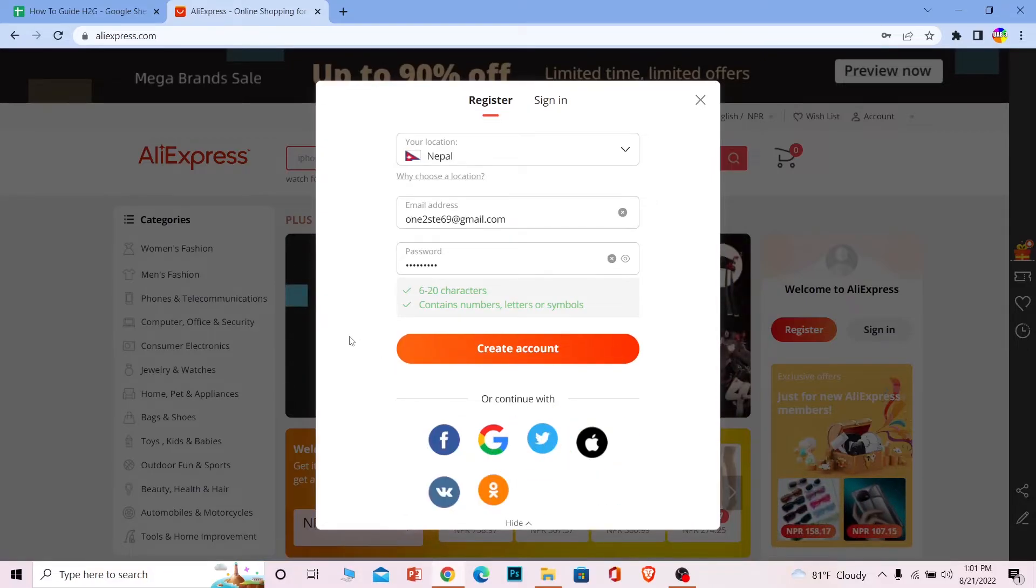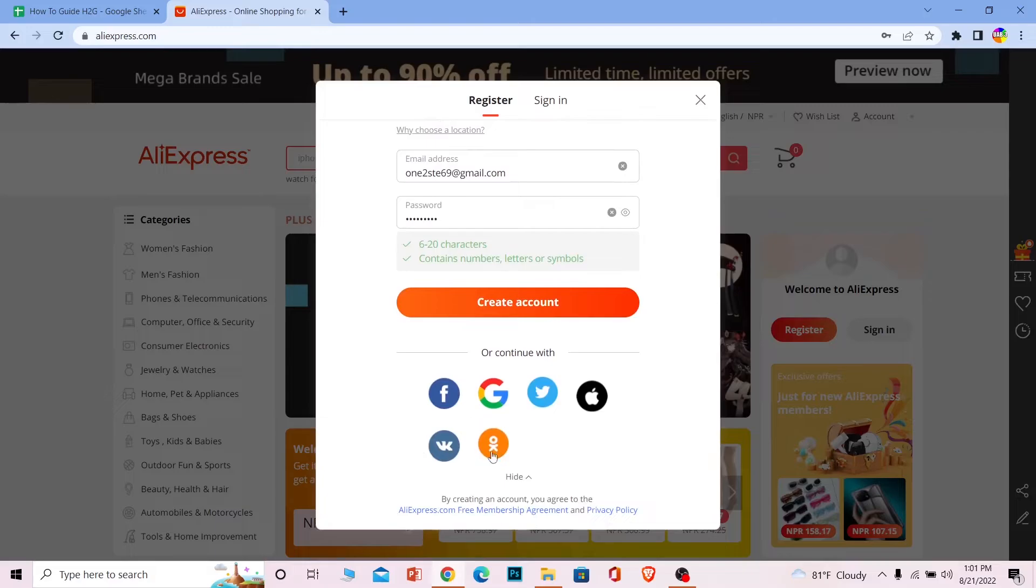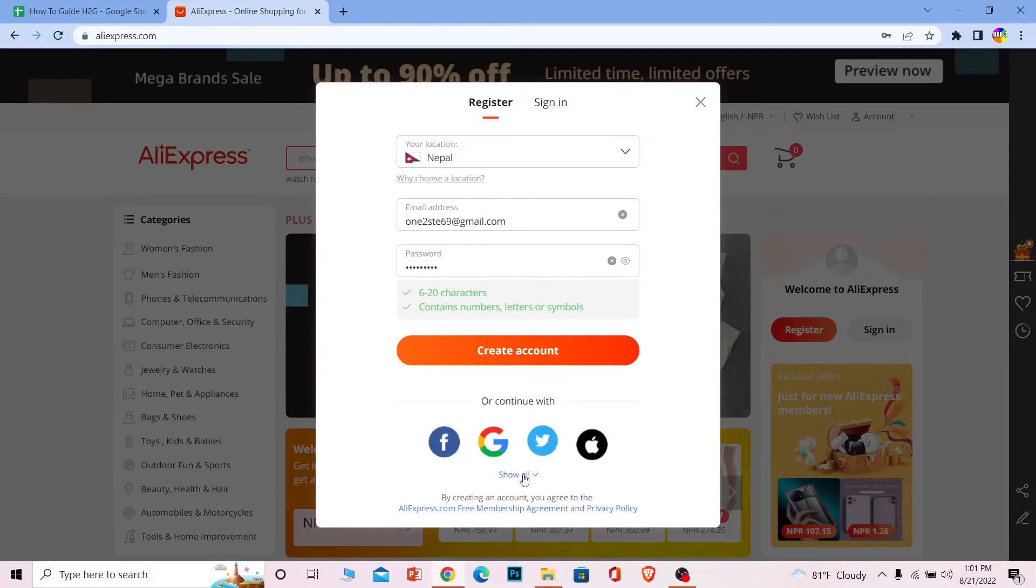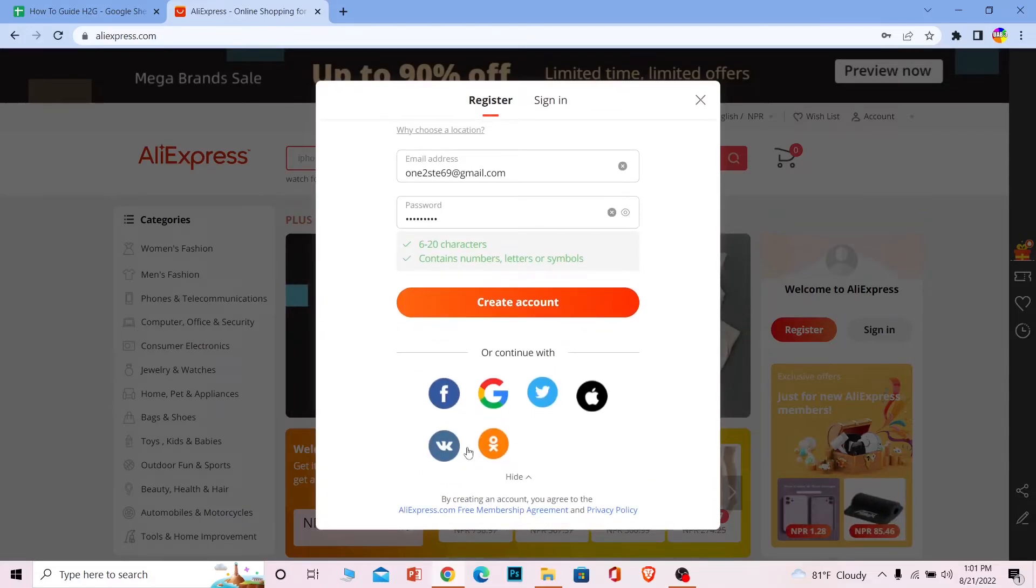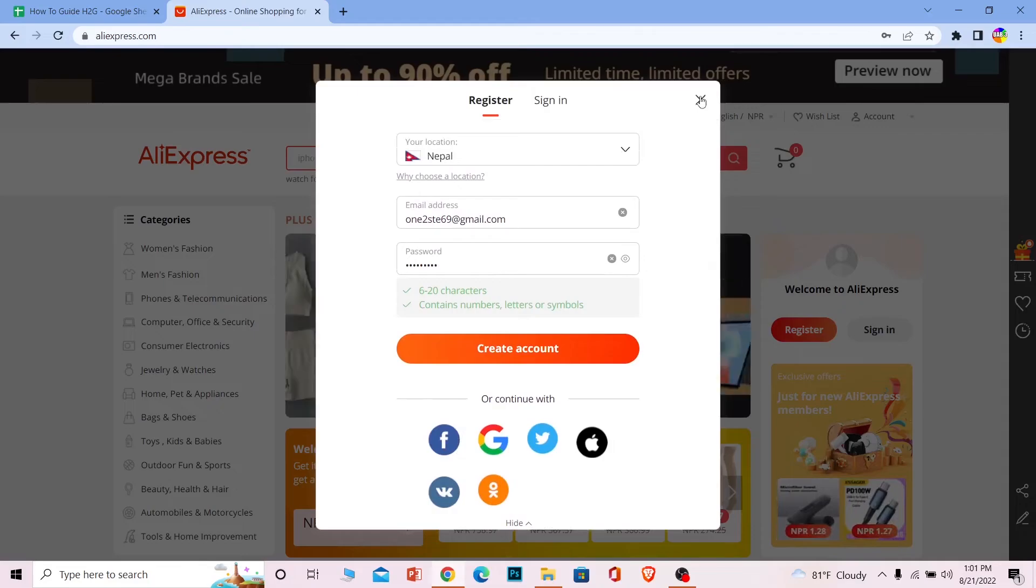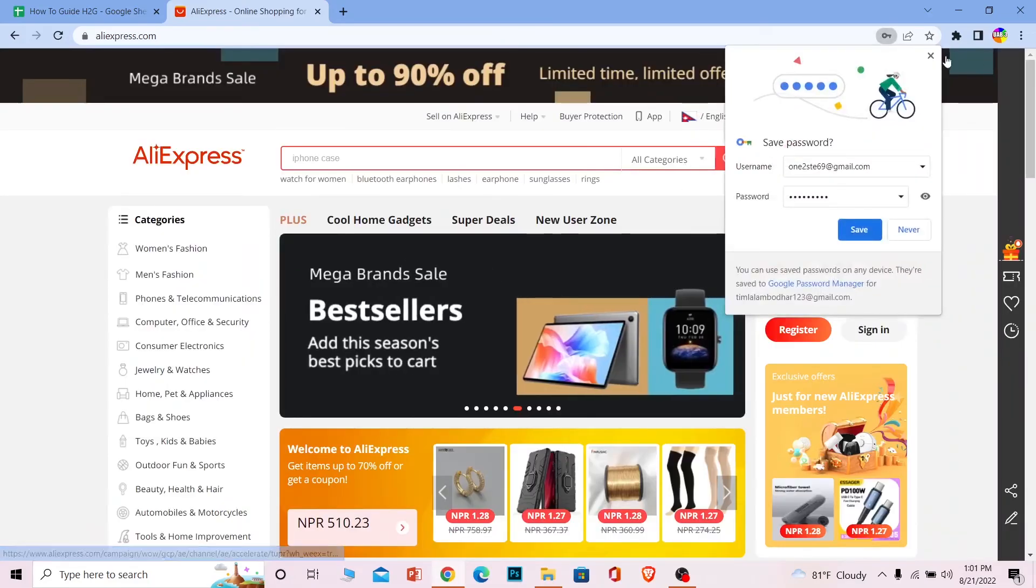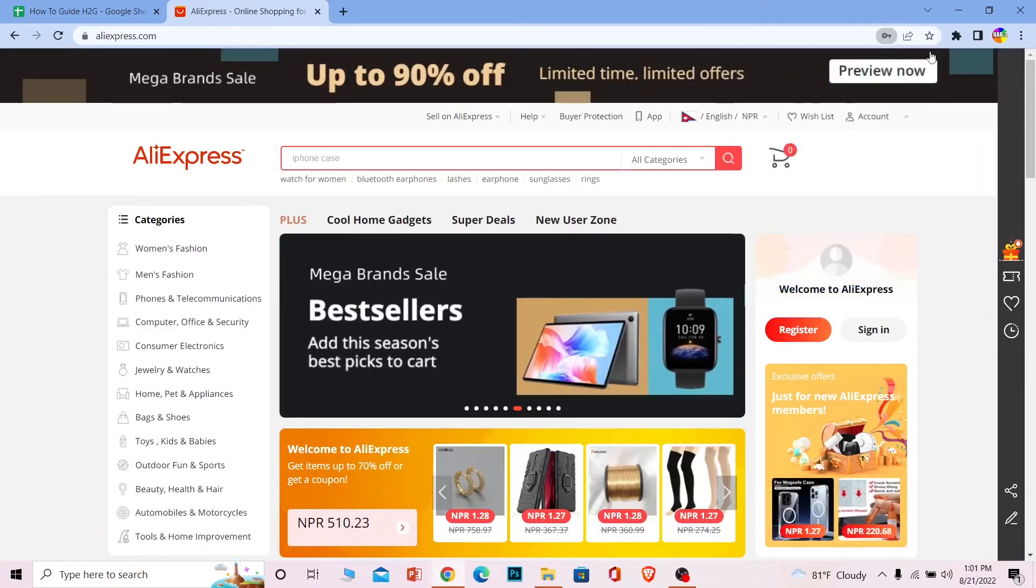And there's also other options. You can just click on show all and you can choose these options as well. So yeah, that's basically how you can create an AliExpress account.